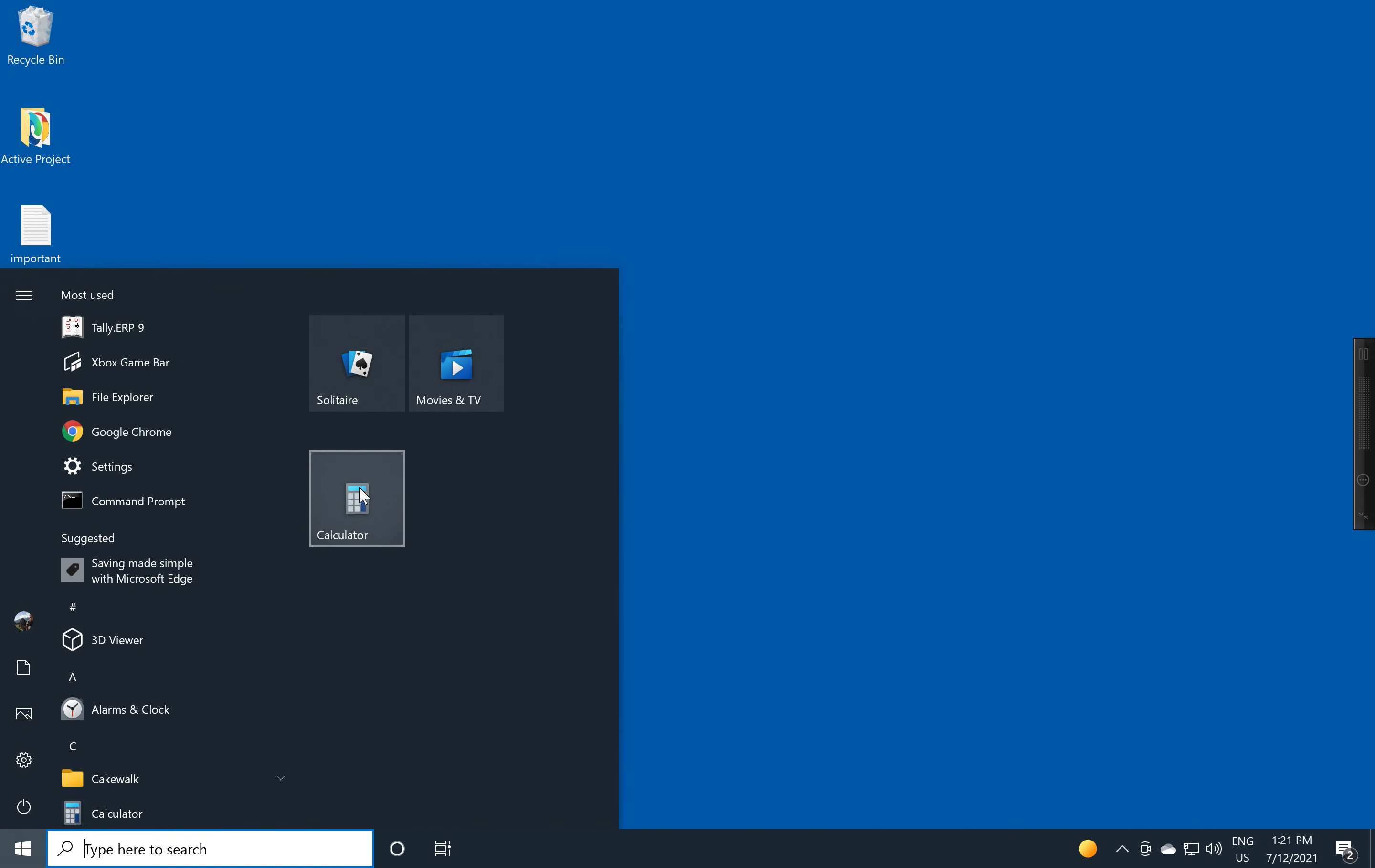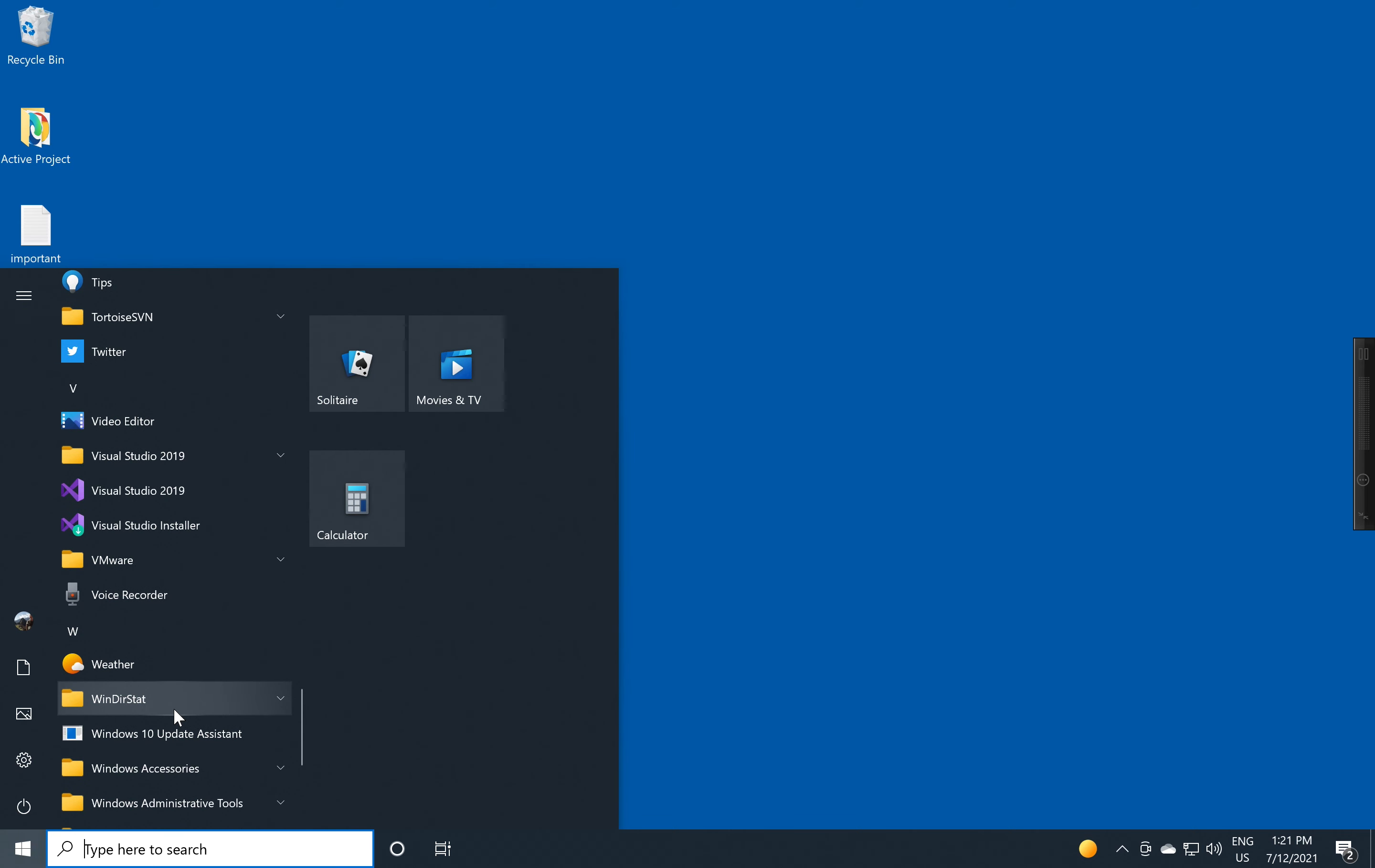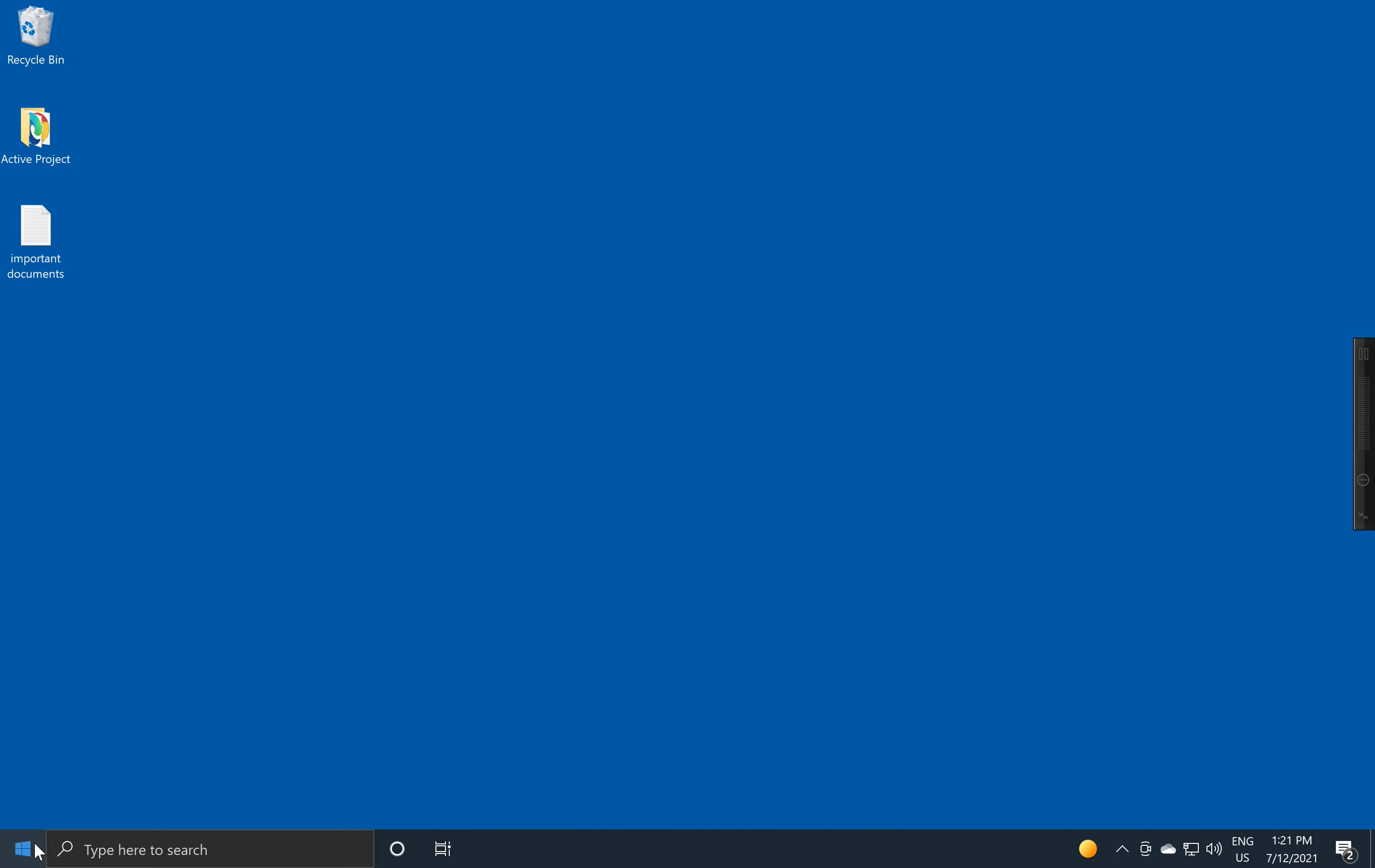What I've done now is I've now pinned the calculator to this area. Now it's in one spot. And this can become quite useful because if we take something like the Windows Accessories and Notepad, I can also put it up here.